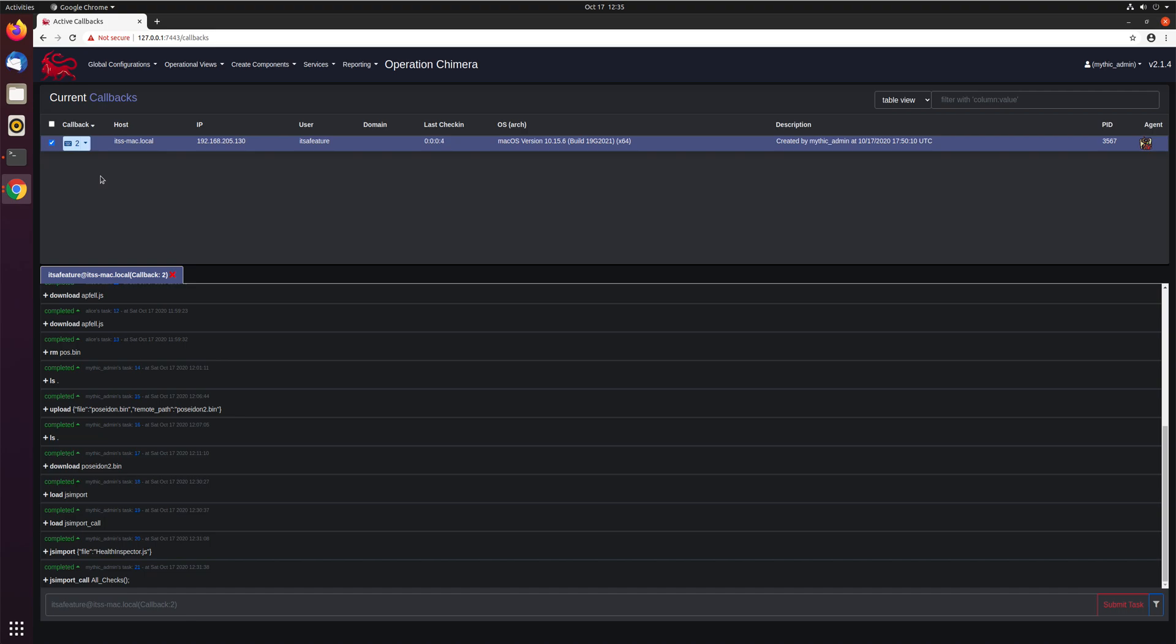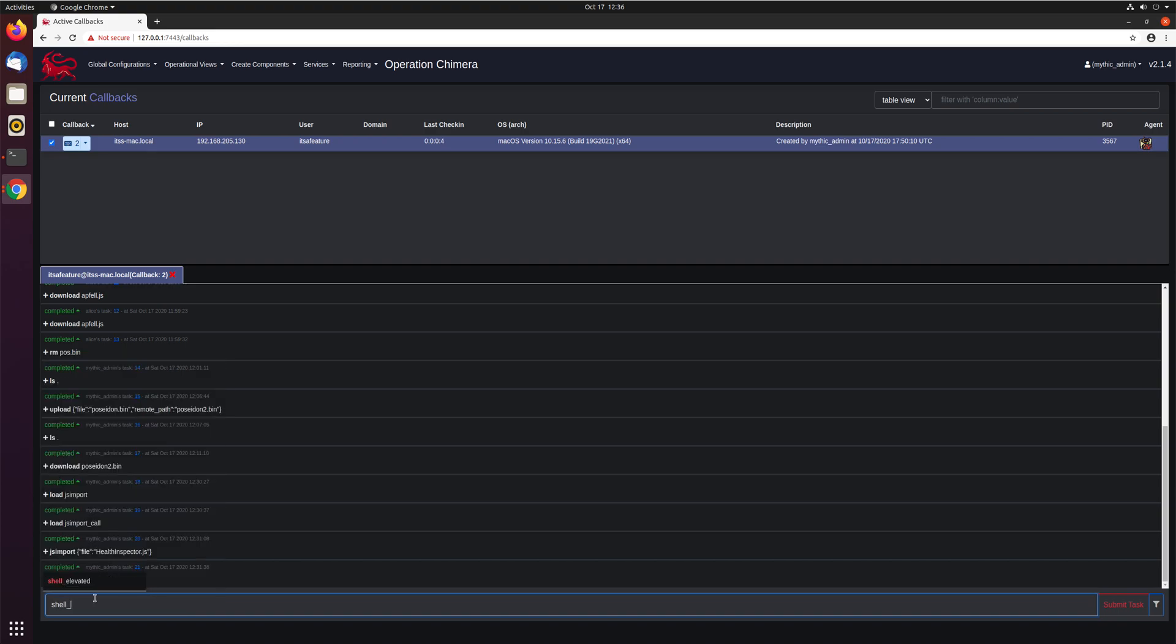Ideally, the user isn't there to be able to type it in or knows what's going on. So if you already have the password, you want to just leverage that yourself. So there is an ability to go ahead and do that. That's this shell elevated command.